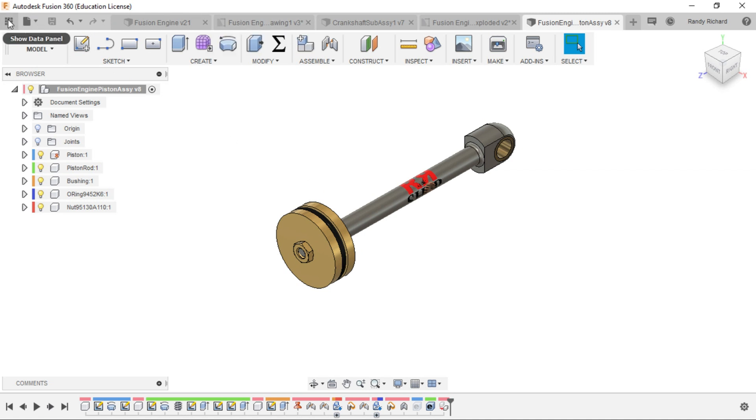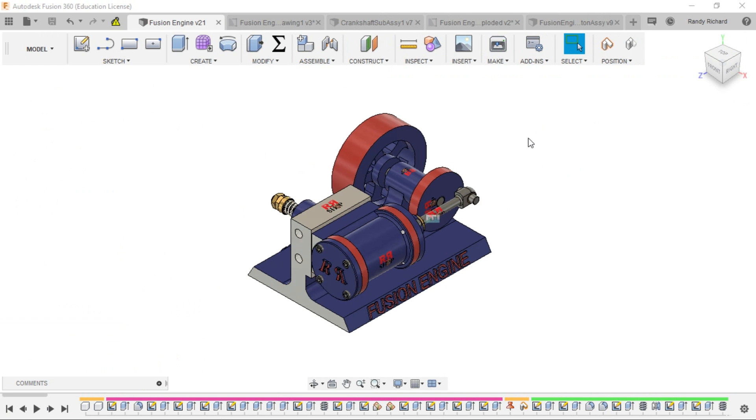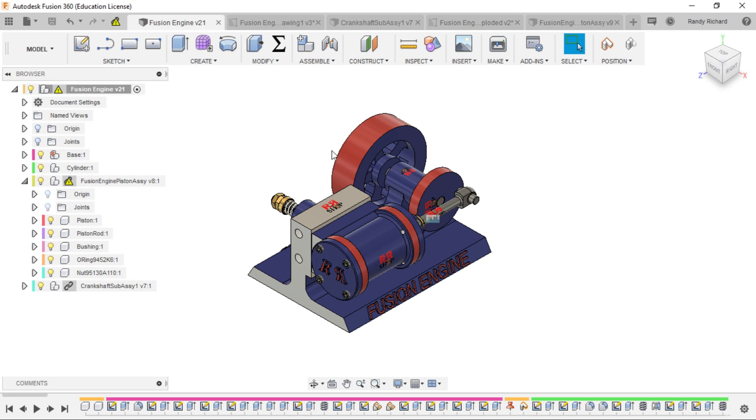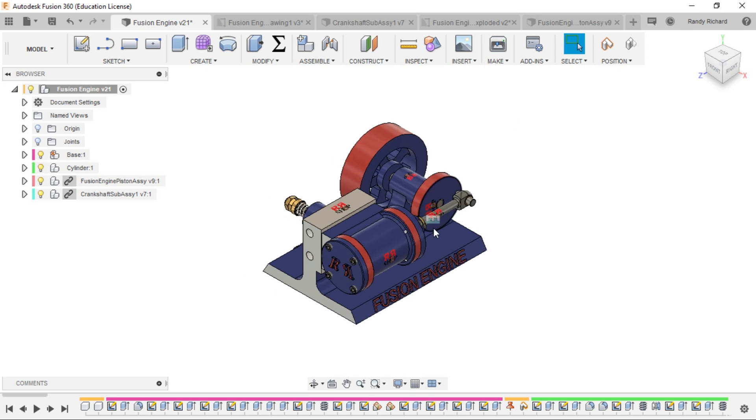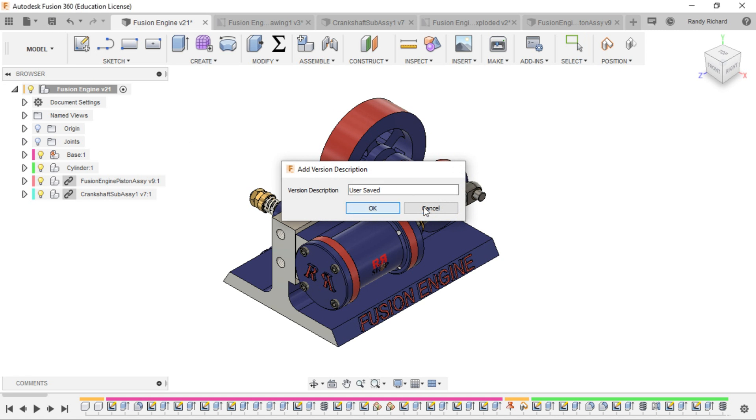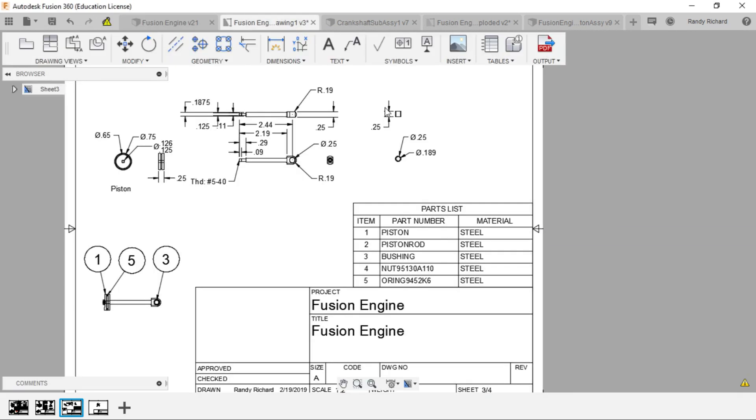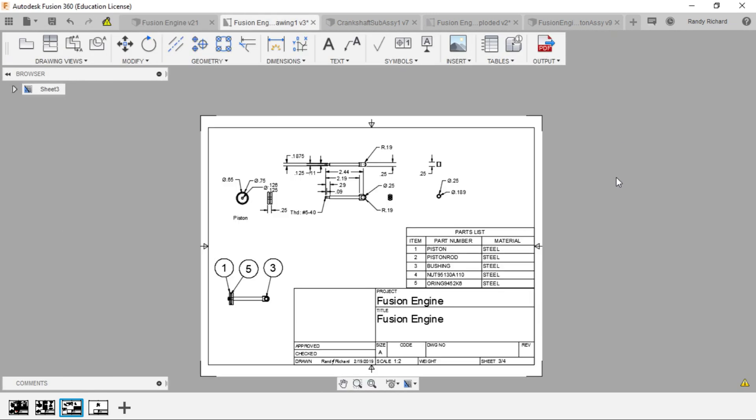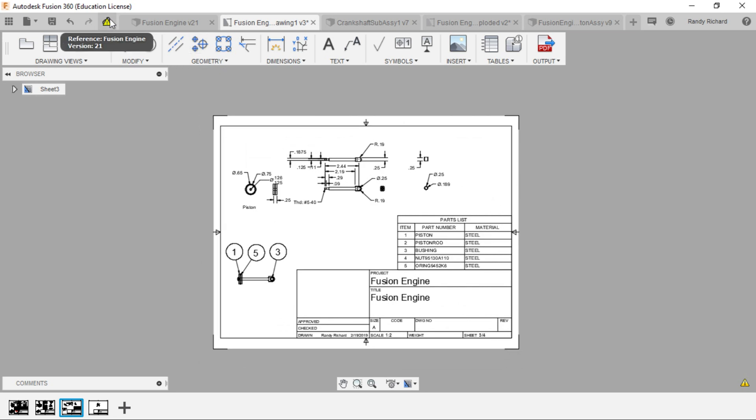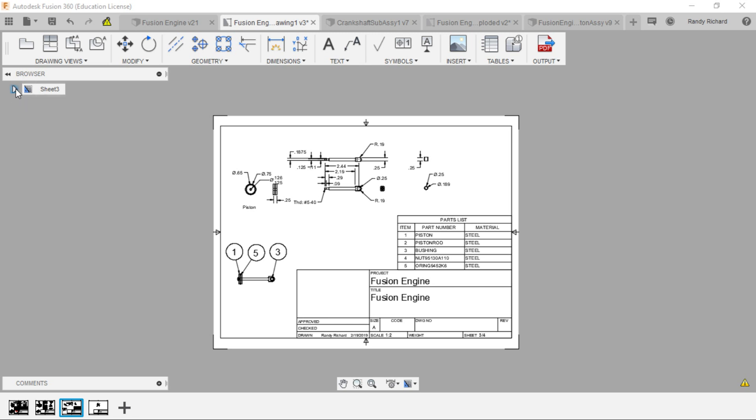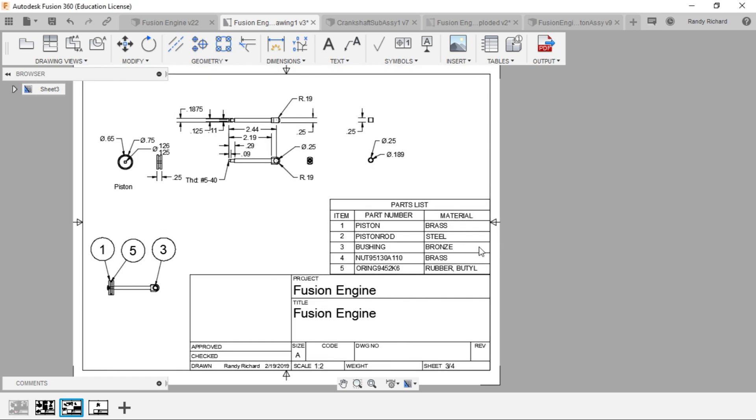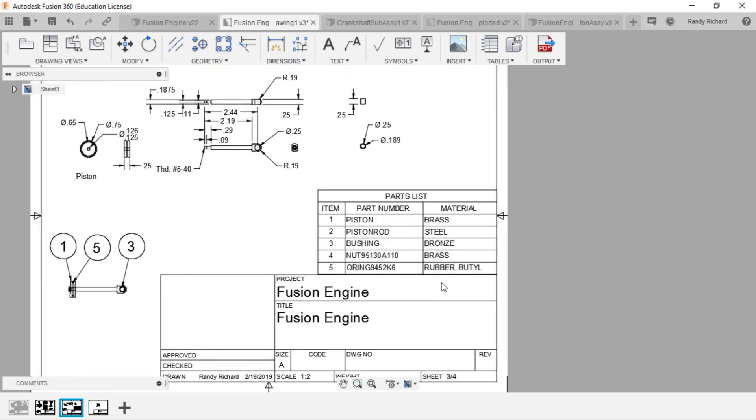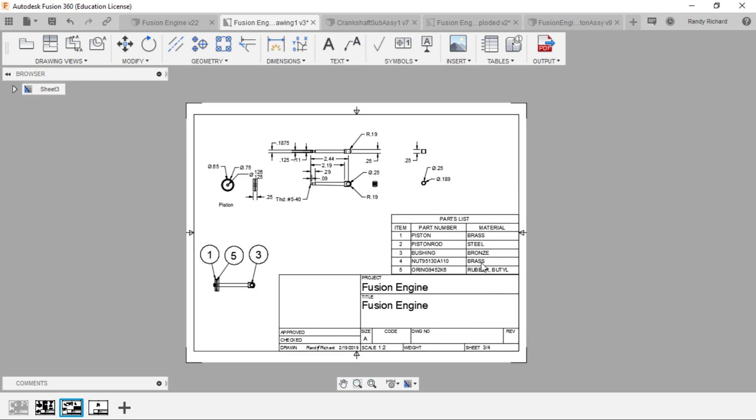Now we'll have to go back to the full engine. It's going to have a warning flag. We're going to click on the warning flag and it's going to update and recalculate the model. It did that and we can save that. Then we'll go here to the drawings. It says we need to update it. If you select on here, it's going to tell you everything needs to be updated. Now we have a table that says piston is brass, piston rod is steel, bushing is bronze, brass nut, and a rubber butyl o-ring. That's how you can get the right materials in your little table there.